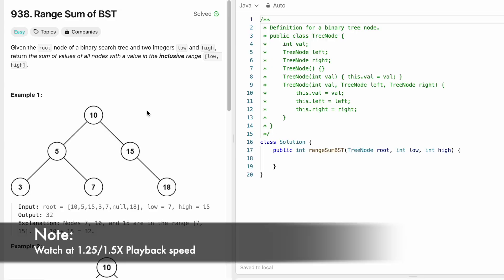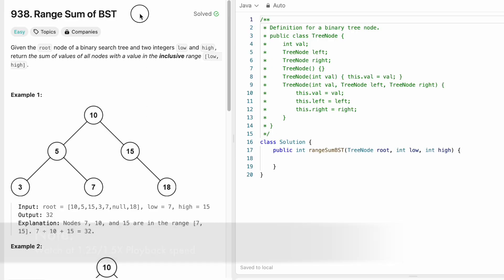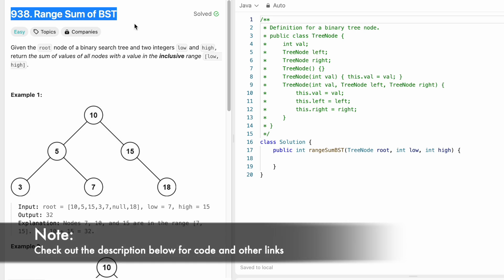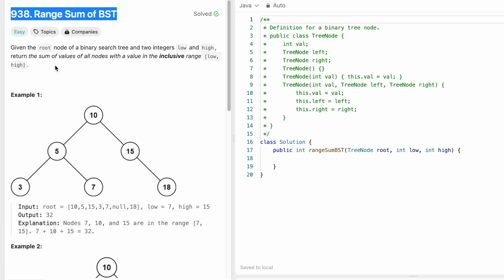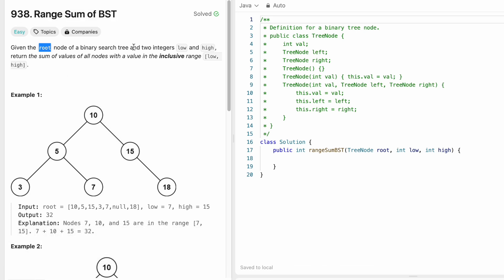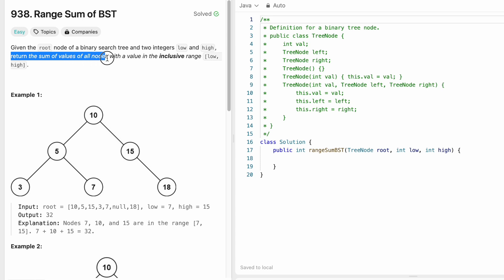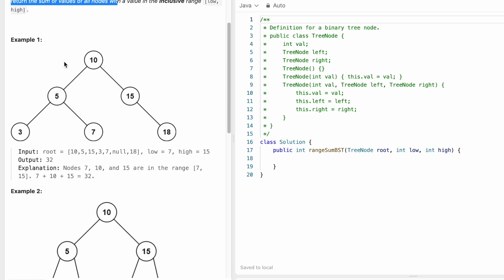Hey guys, welcome to today's video. We're going to look at the LeetCode problem called Range Sum of a Binary Search Tree. In this question, we are given the root node of a binary search tree and two integers, low and high, and our task is to return the sum of values of all nodes with a value inclusive in the range low and high.